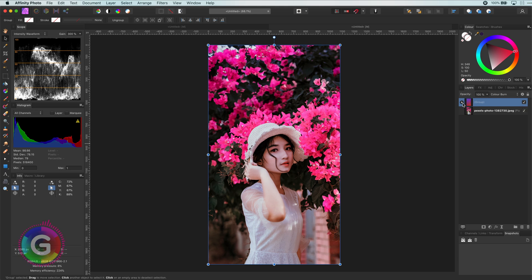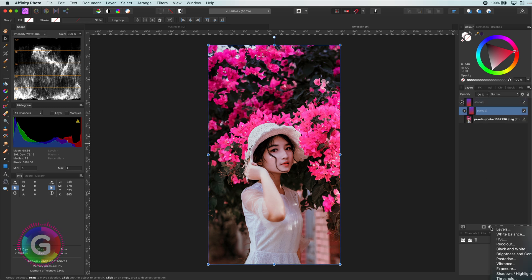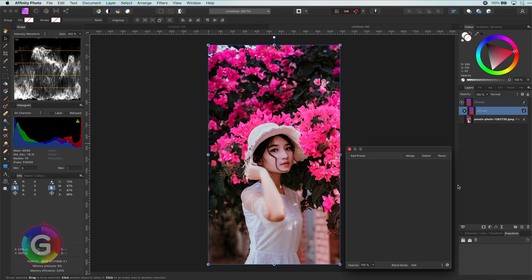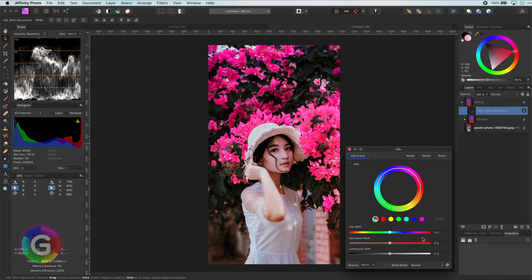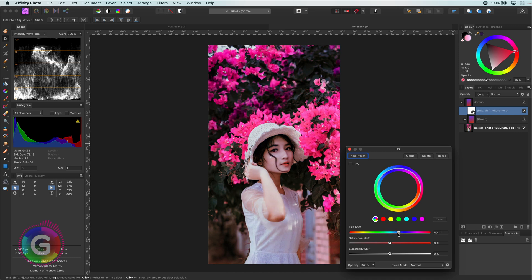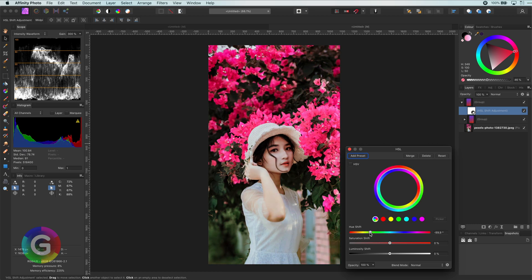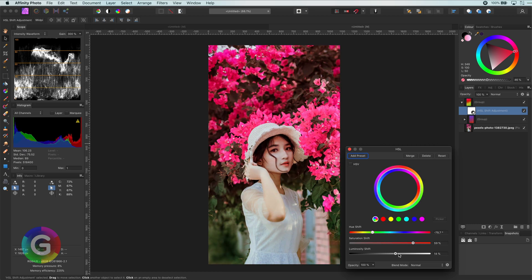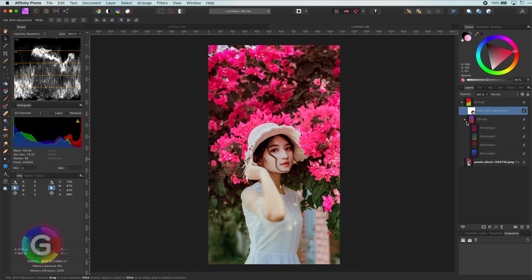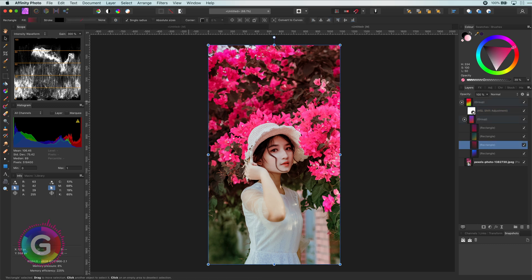Let's fine tune this further by adding an HSL adjustment on top of the gradients. This will allow us to shift the colors of the gradient giving different results. Just as before I can modify the colors used in the gradients to fine-tune the end result.